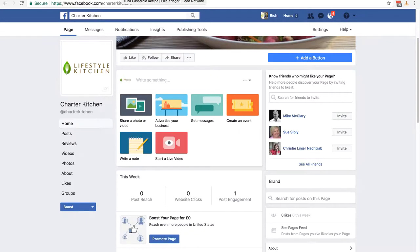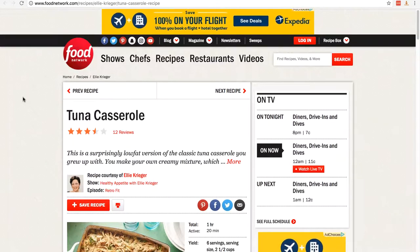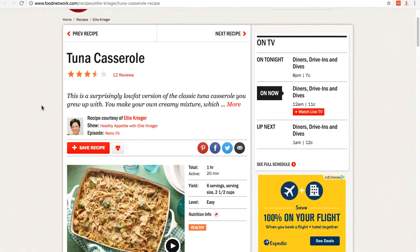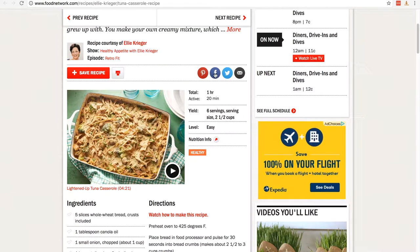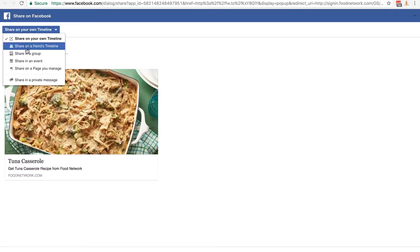My brand is Lifestyle Kitchen and I'm selling kitchen accessories. I'm probably not going to find a lot of content specifically about kitchen accessories, but there are plenty of related topics. I found a recipe — it's relevant because any customer interested in kitchen accessories will also be interested in recipes and related content. You do want to find good content. Look for the Facebook icon on the content site and click it. The default is sharing to your own timeline — change that to 'Share on a Page You Manage', click the dropdown, and find your page. I've selected Charter Kitchen.